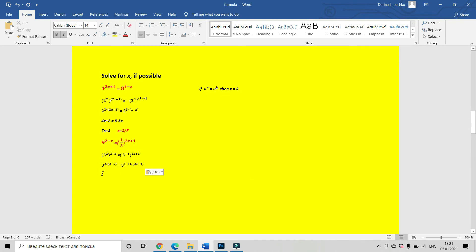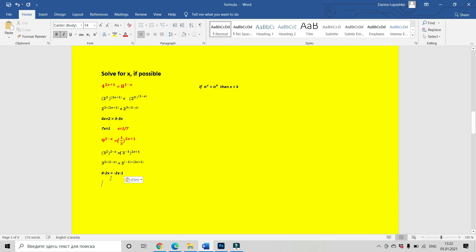We get 3 to the power of 2 multiplied by 2 minus x, and on the right, minus 1 multiplied by 2x plus 1. We have the same base on both sides, so we can use our rule and equate the exponents. We get 4 minus 2x equals minus 2x minus 1, which means 5 equals 0. This equation has no solution.